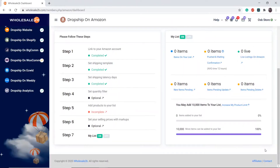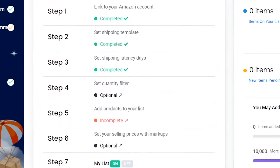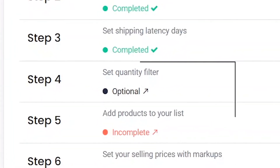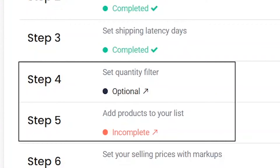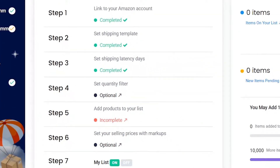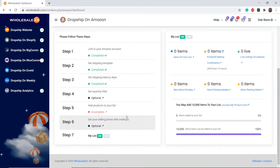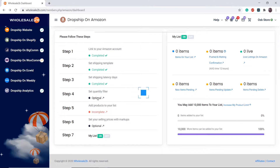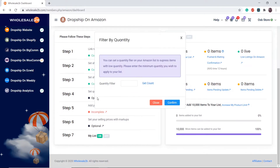In this tutorial video, I will be showing you how to complete step 4, which is to set the quantity filter. This is an optional step. I will also be showing you how to complete step 5, which is to add products to your list. Click on step 4 — this filter is used to filter out low quantity items.